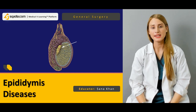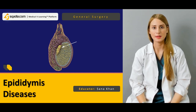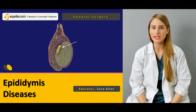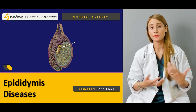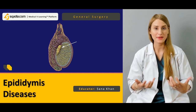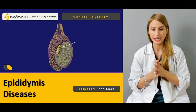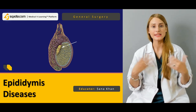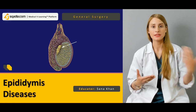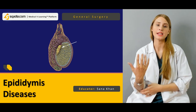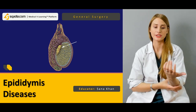Hello everyone, welcome to scardia.com. This is Dr. Sanal Khan and we are today mostly discussing the urological aspect of general surgery. This lecture is a continuation of the other lectures regarding urological surgery.